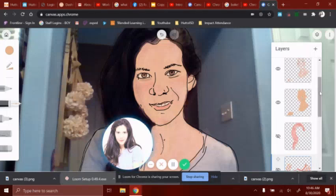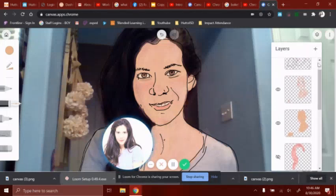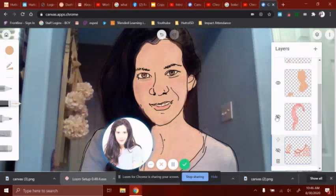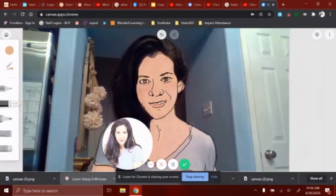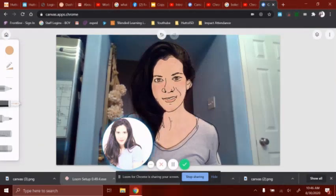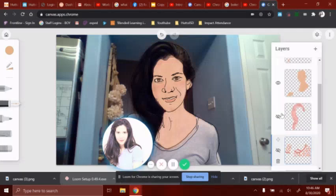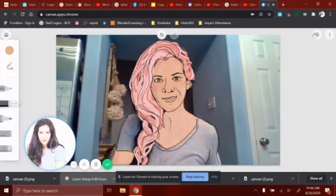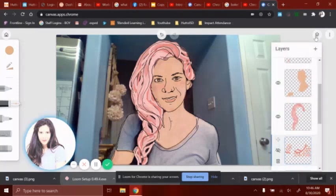After we're done with the skin, we're going to create another layer for the hair. I wanted my hair to be way different than the color I have, so I did it pinkish. You can do your hair whatever color you want, or you can keep it the color of your hair as it is right now.